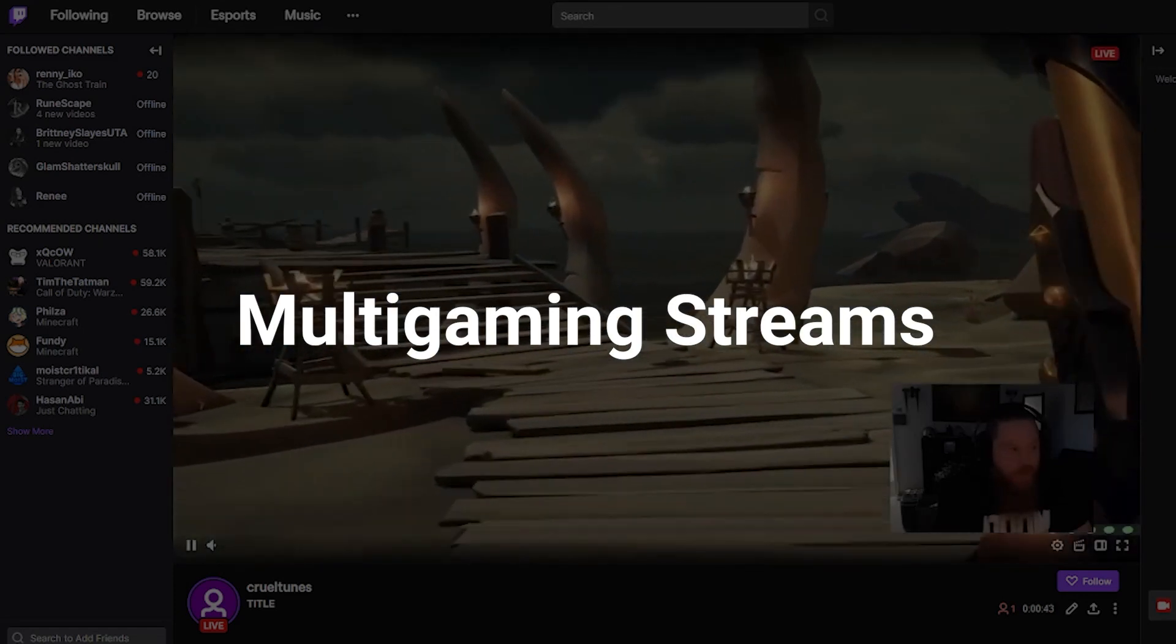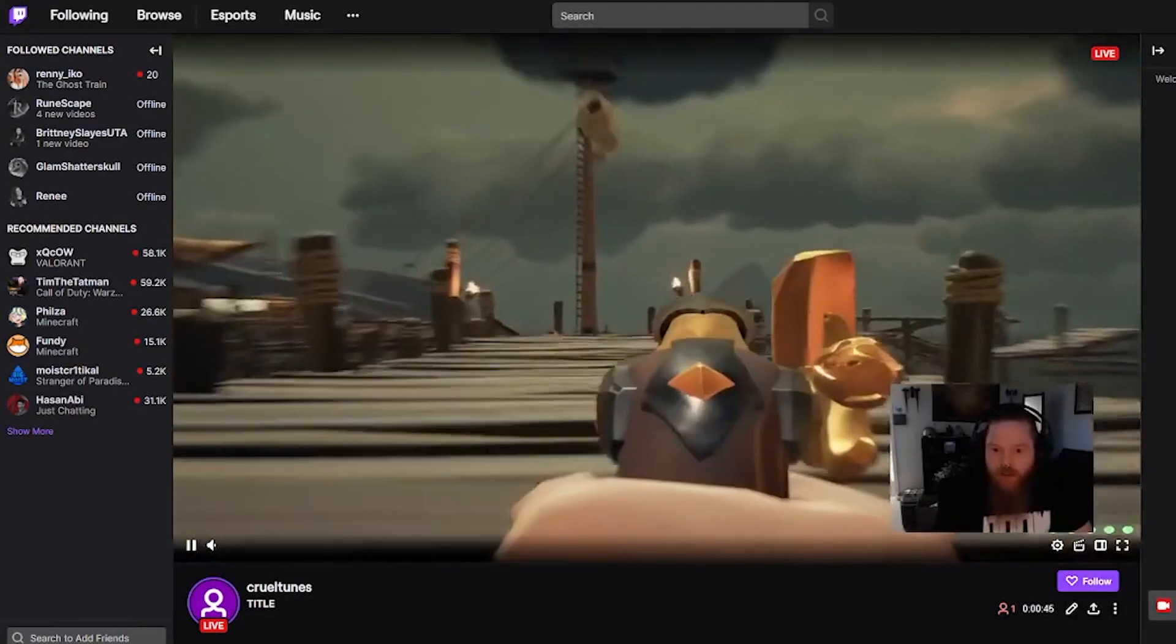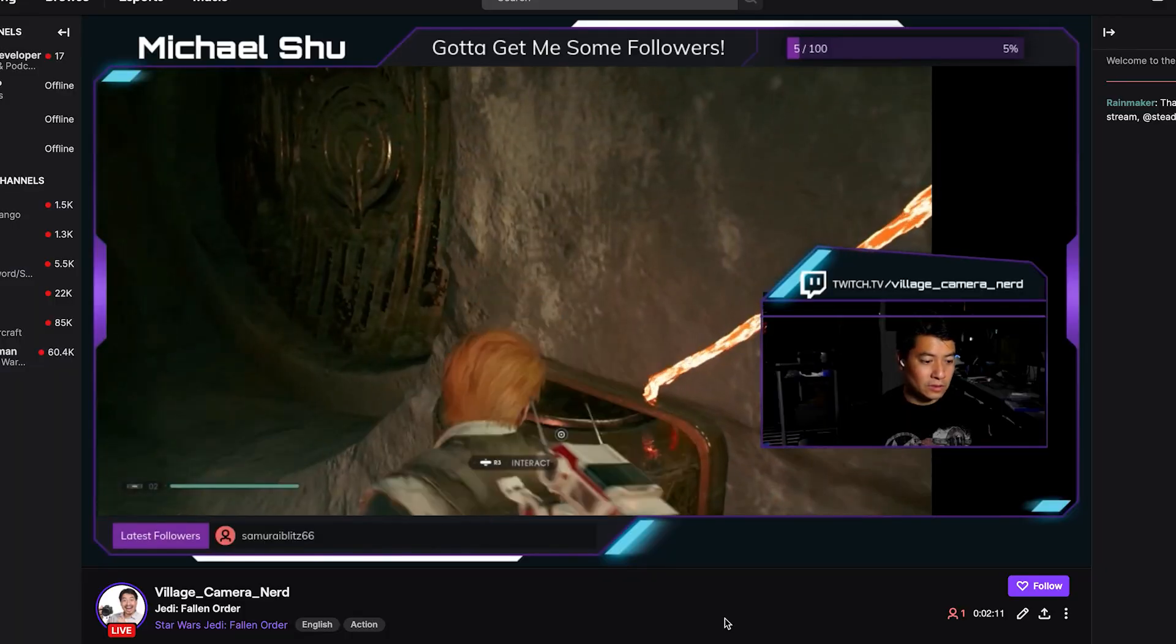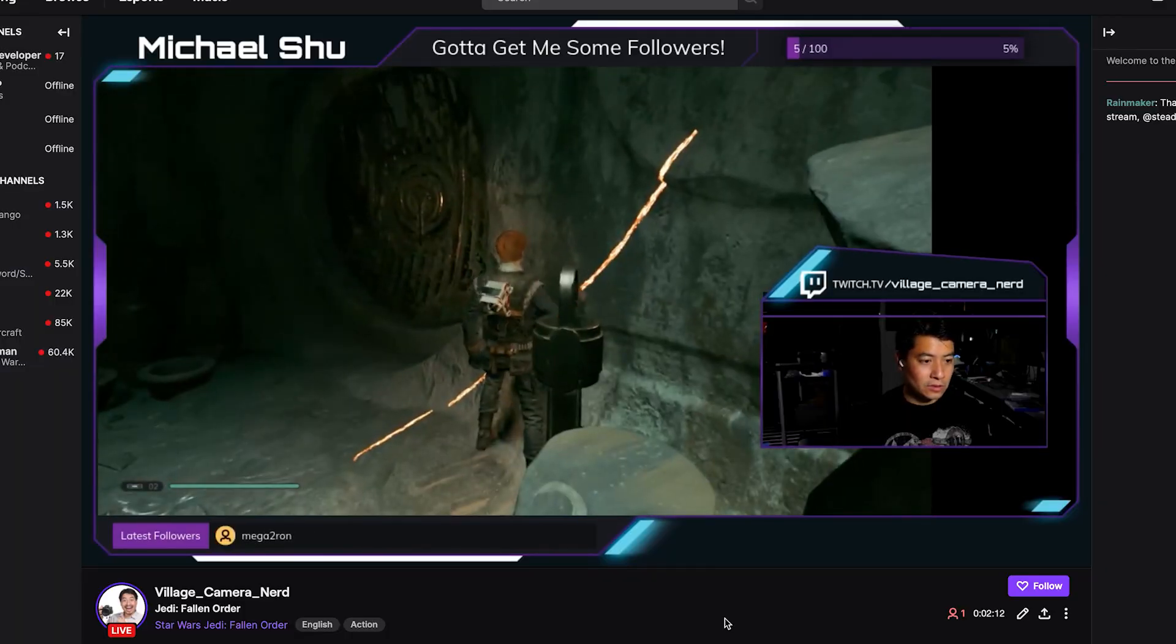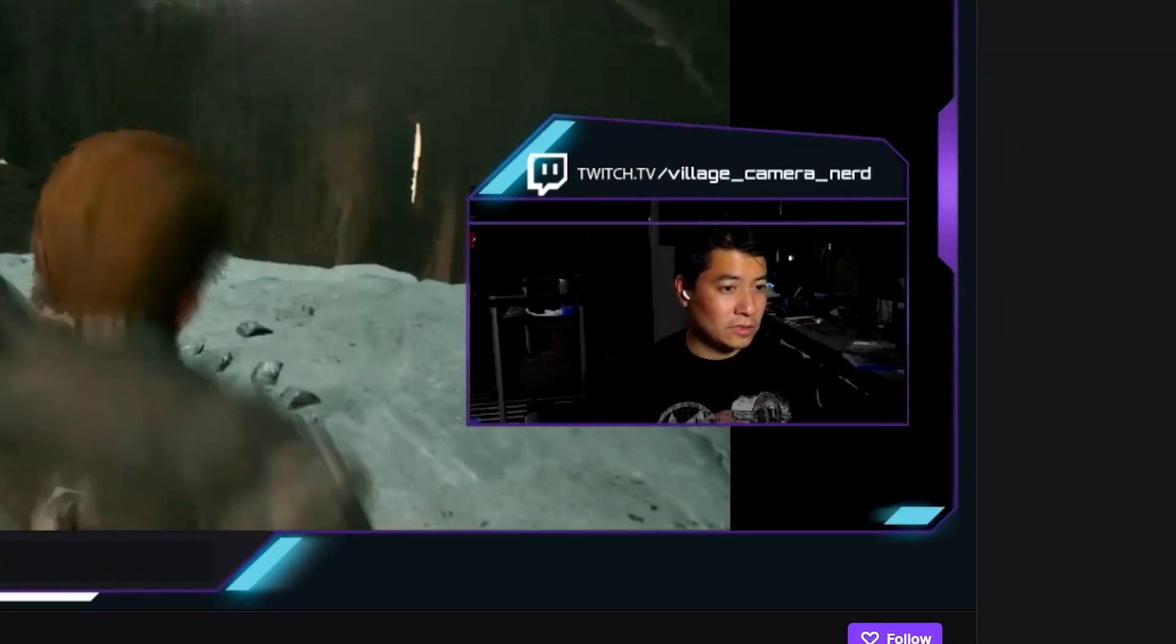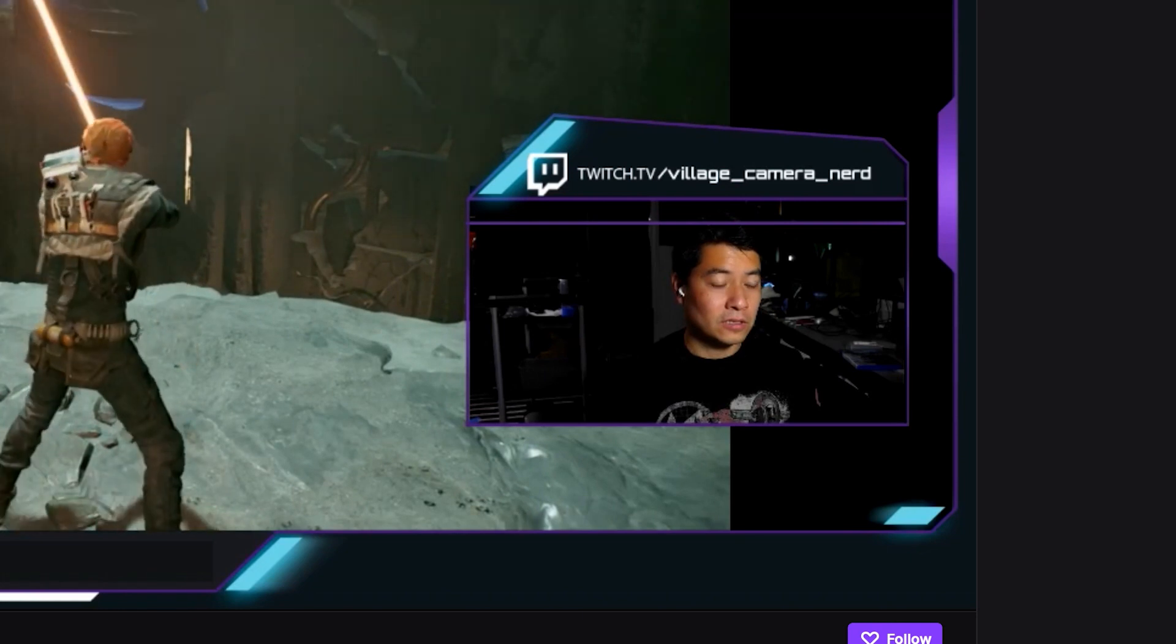The standard look for game streams is pretty generic. You have a webcam pointed at the face, overlaid on top of gameplay, all by your lonesome self, talking to a faceless chat audience.